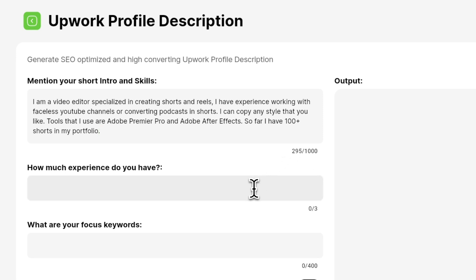And in the second field you are going to tell how much experience you have. So for example, let's say I have 5 years of experience.